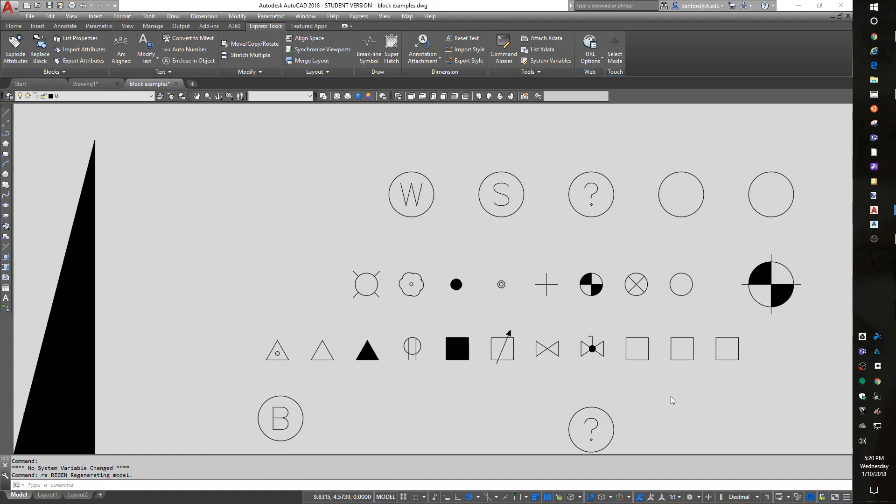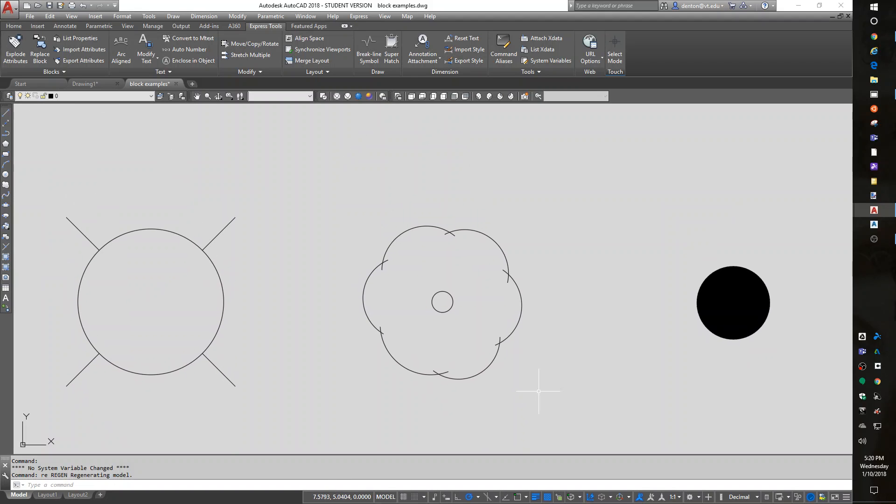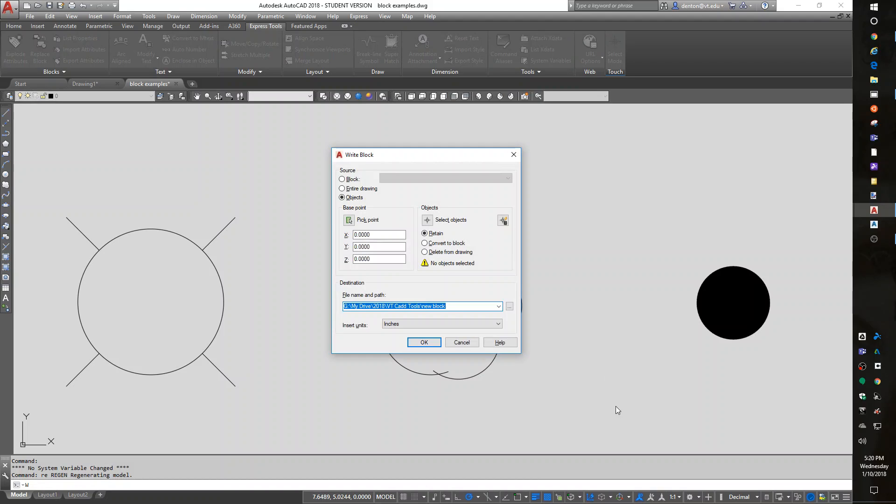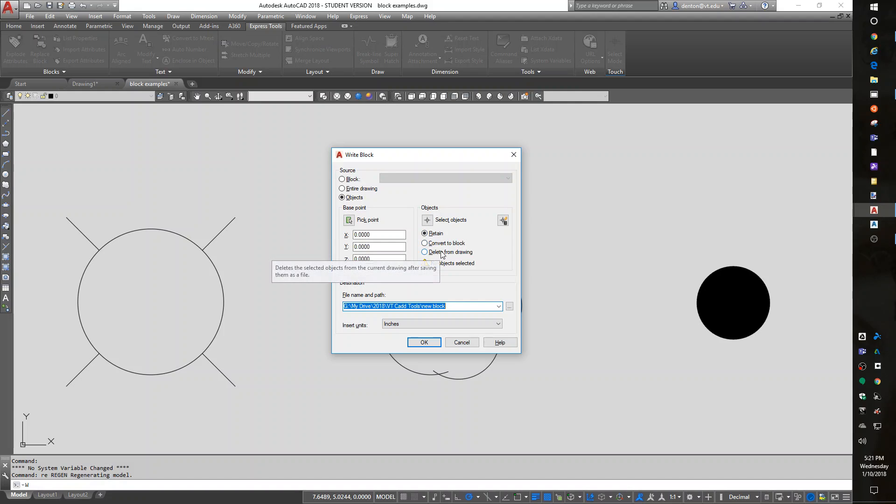So, to start with, I have a tree symbol that I drew. This is my favorite tree, it comes from a job I had 30 years ago. But if I type in W for W block, it wants to know what I'm using to make a block, which is going to be objects. I need to choose a base point, and I need to select the objects. It really doesn't matter if I retain it, convert it, or delete it. There are some fringe benefits of converting, but we'll talk about that later.